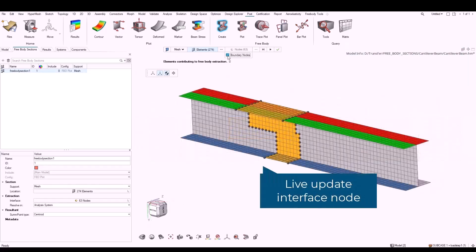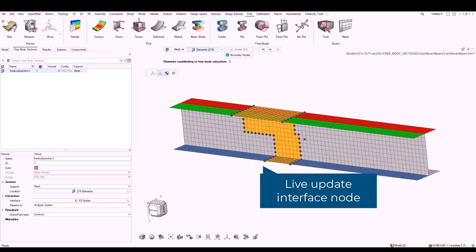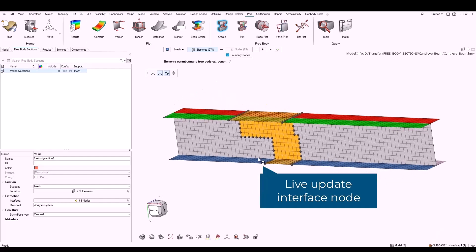You can also select the boundary nodes checkbox. Free nodes and nodes shared with other elements, not part of locations, are then selected.